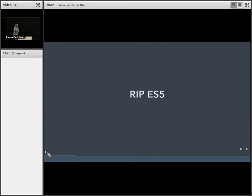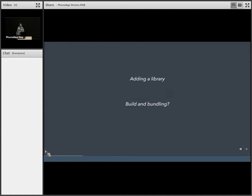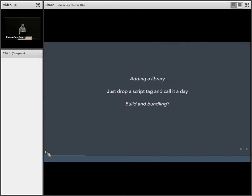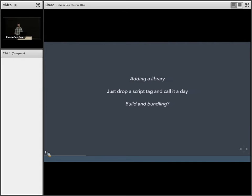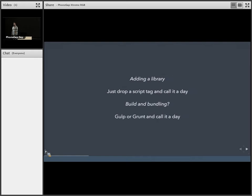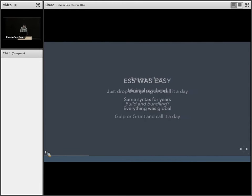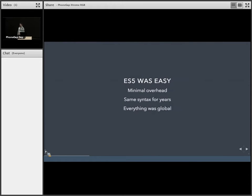But I'm going to be sad a little bit. ES5 was easy. How do you add a library in ES5? Just add a script tag and you're fine. Let's call it a day. How about building and bundling and minifying all your assets? You got gulp or grunt and you're done. Not much overhead.